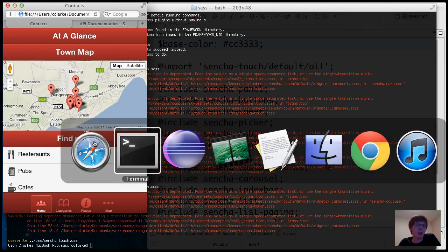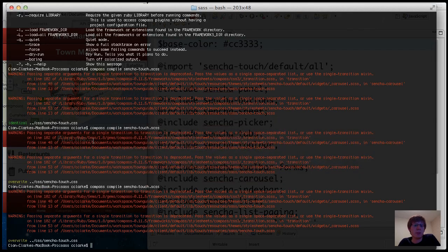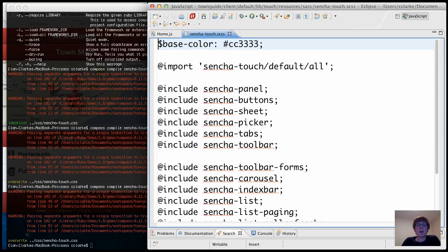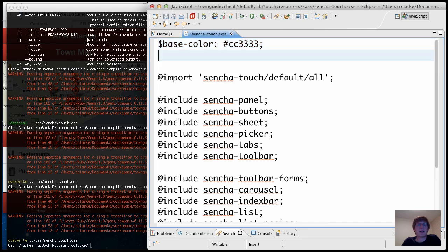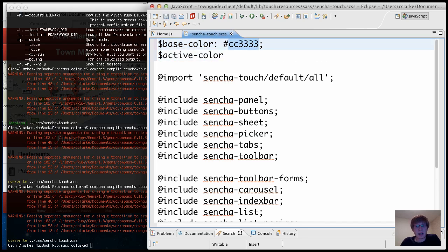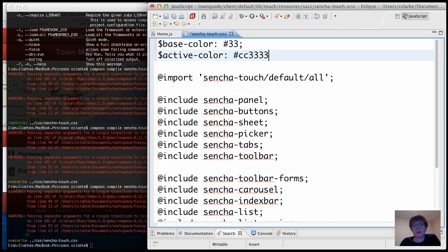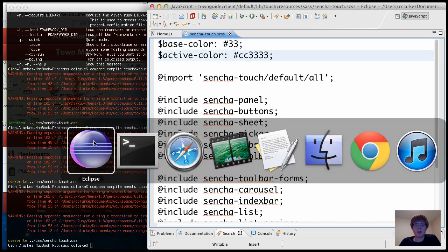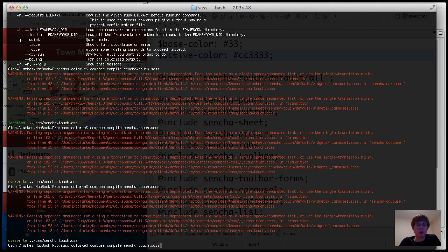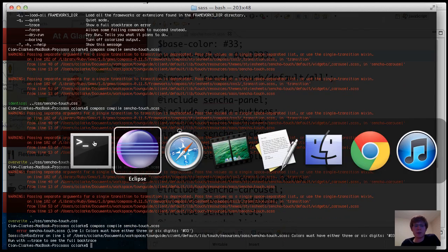But I can also combine variables. So if I go back into the stylesheet, here I'm applying a base color, I'm also going to apply an active color. And let's make the active color red and the base color that kind of dark blackish gray that we have. I'm going to run the compiler again.